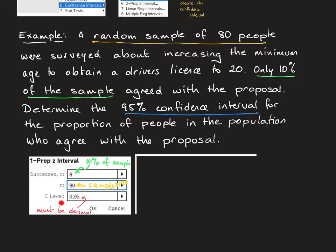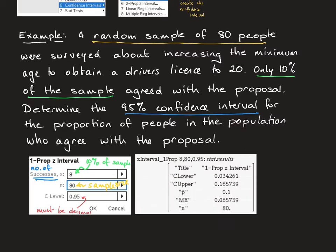Finally, we need to put our confidence level — our percentage confidence interval. We're after 95% but we have to put it in as a decimal. The key thing to watch out for is that the top field needs to be the number of successes, not the proportion of successes. When you press OK, this is what pops up and it gives you quite a bit of information.